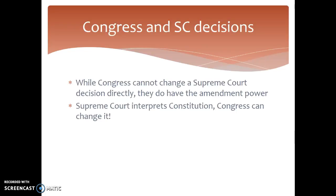Congress cannot change a Supreme Court decision directly; however, they do have the amendment power. If an amendment is passed, the Supreme Court has to take that into account. For example, had Congress managed to pass an amendment barring same-sex marriage, the Supreme Court would never have been able to rule that barring LGBT couples from marriage is unconstitutional. The Supreme Court interprets the Constitution, but Congress can change it through amendment. That's all for now — I'll see you all tomorrow. Have a good afternoon.